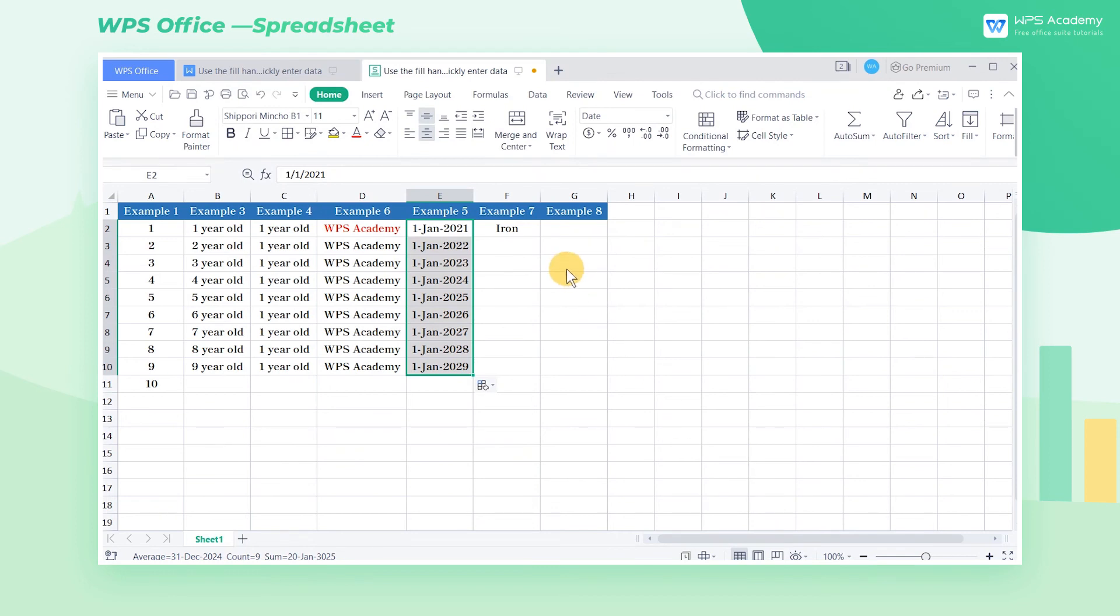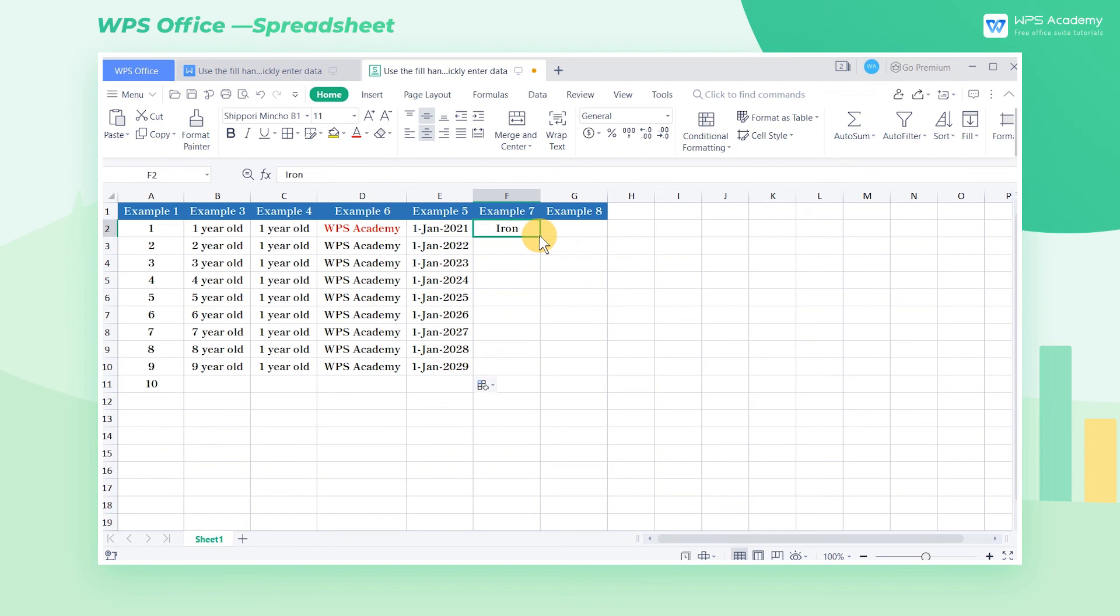After the custom sequence is set, we place the cursor on the F2 cell since the content of the F2 cell is an element in the custom sequence. Drag the fill handle and drop it down to Fill. Now we can realize the autofill of the custom sequence.